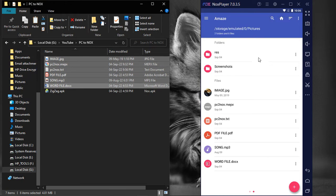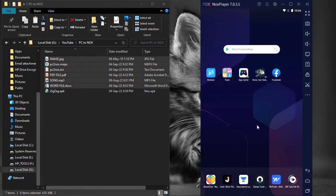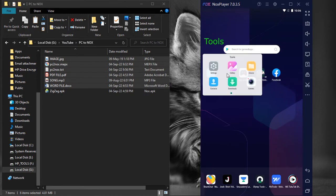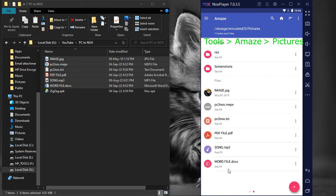We can also navigate to this location by clicking Tools, Amaze, Pictures. All the files are copied to the picture folder of the NoxPlayer.